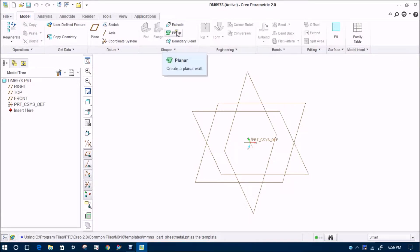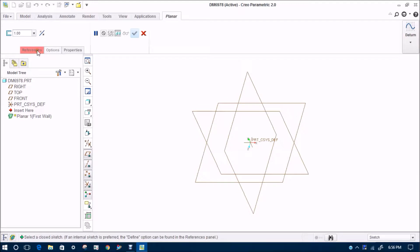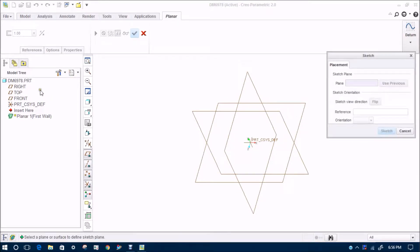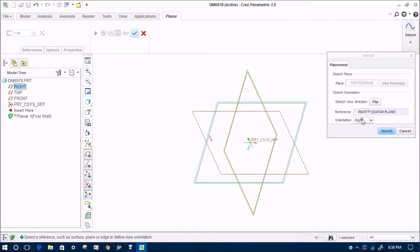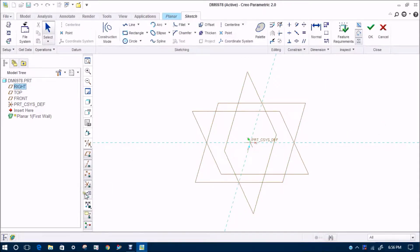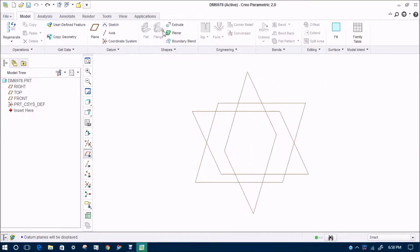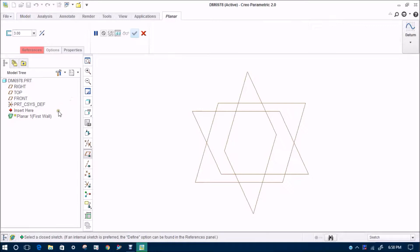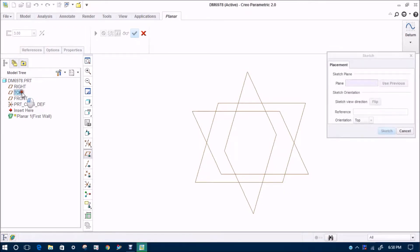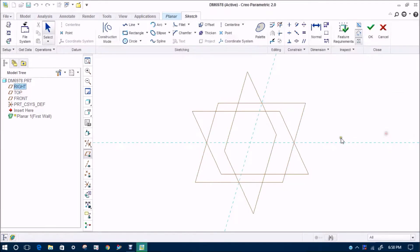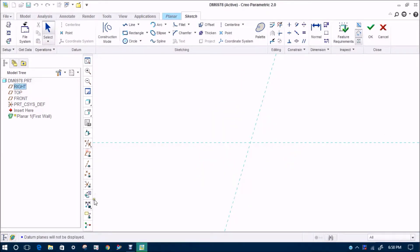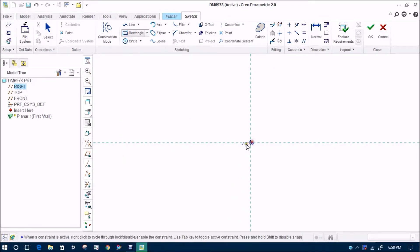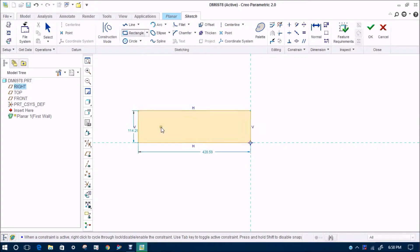We have to do a bending operation. For that we need to make a flat sheet first. We will select a reference plane and then go for planar. Planar basically creates sheets of different sizes according to your sketch. First of all we will create a sketch.